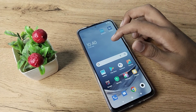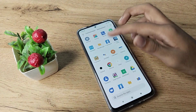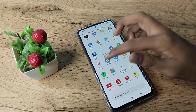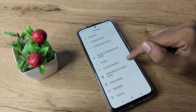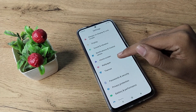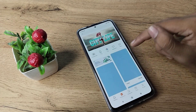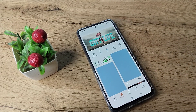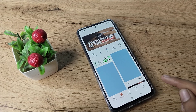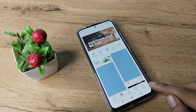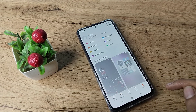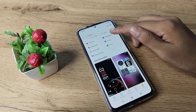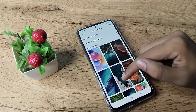First of all, open your phone settings to change the wallpaper, then scroll down to find your wallpaper settings. Tap here — we will click on the wallpaper setting.